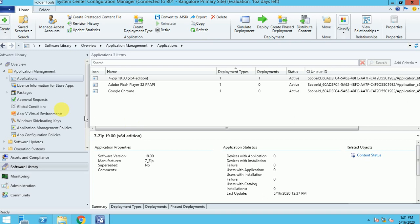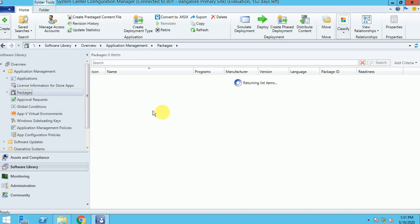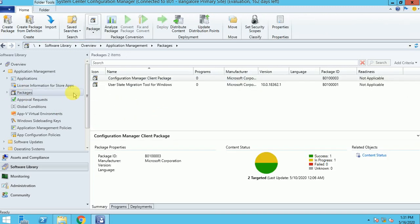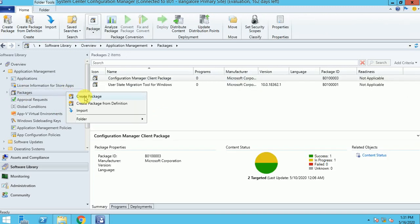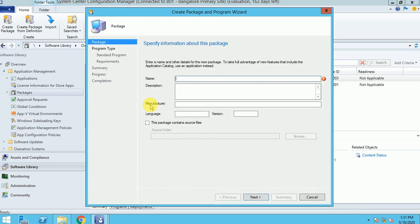Let me show you one scenario of how the Pre-Staging will work. Let me create a package — here I am giving it a name.